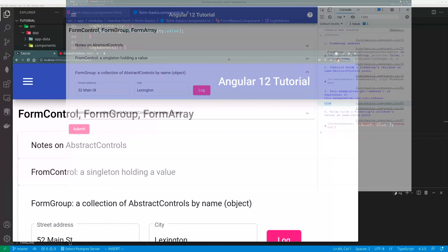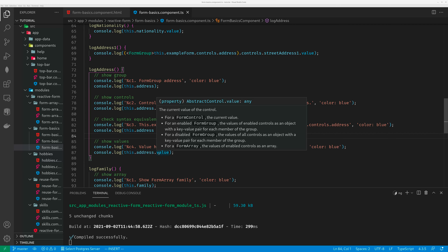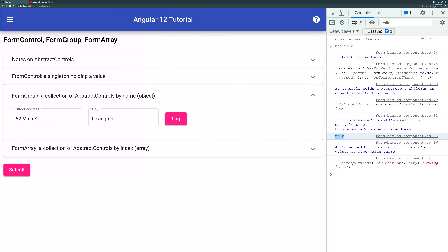The last thing is to show the values. You can get the value of a FormGroup, FormControl, or FormArray. For a FormControl value, we already showed it's just a string. For a FormGroup, its value is the name-value pairs — so here the value is an object like StreetAddress: '52 Main Street', City: 'Lexington'. When you submit a form, you'll want to access these name-value pairs and do some manipulation to save them to a database. So FormGroup has a parent, controls which hold the collection of child controls, and a value field which holds the name-values.